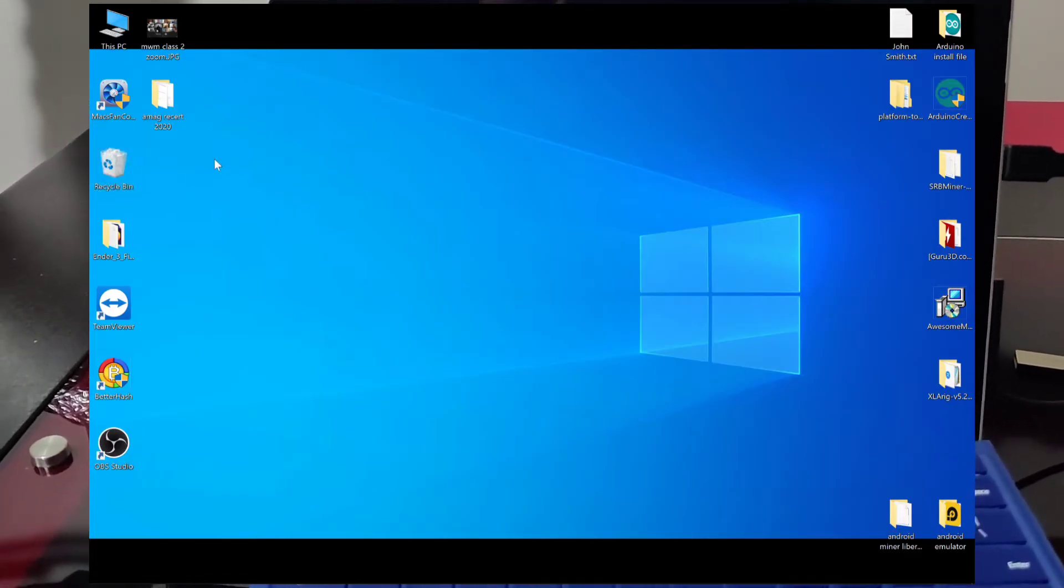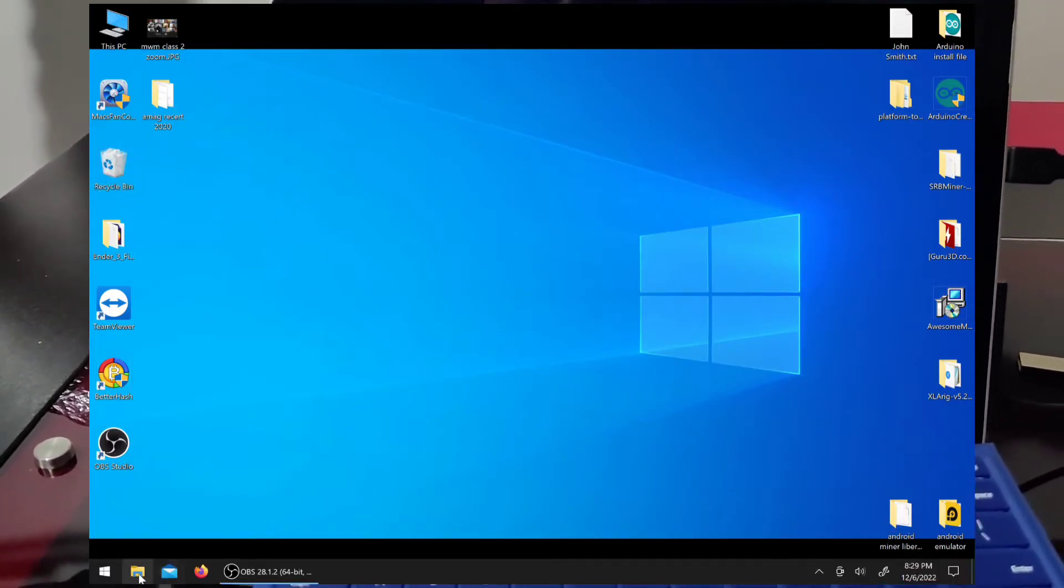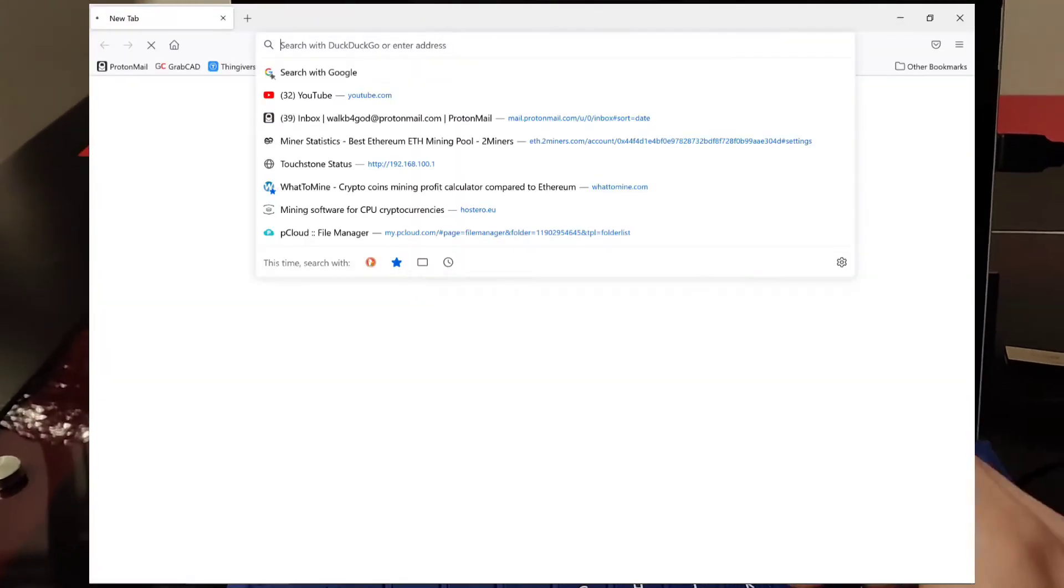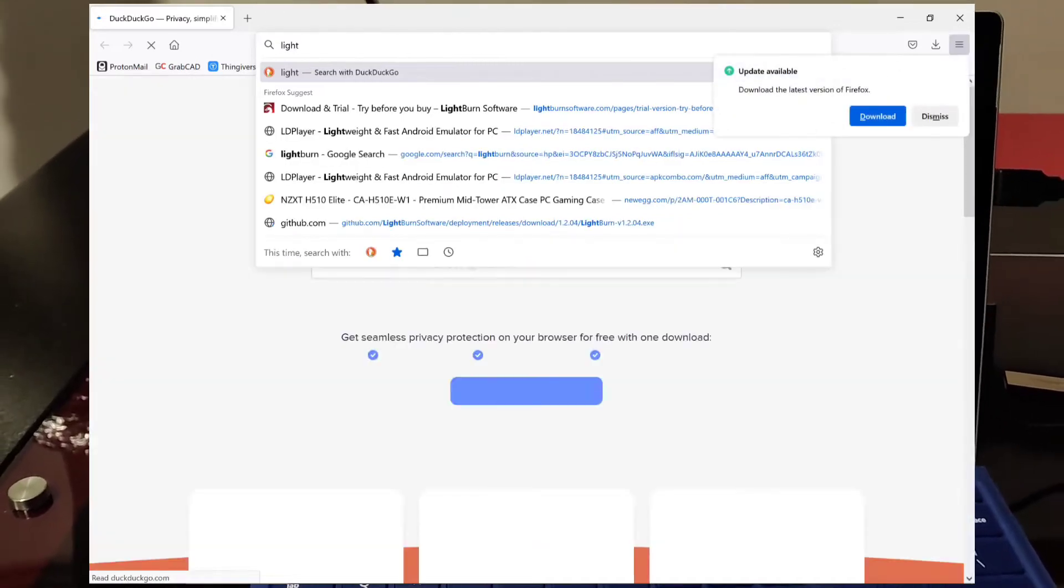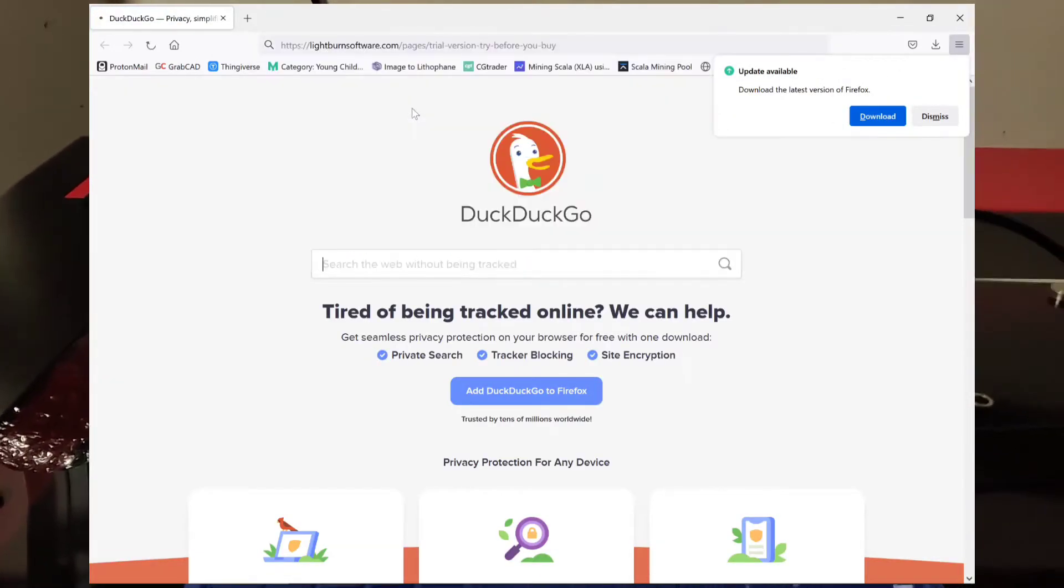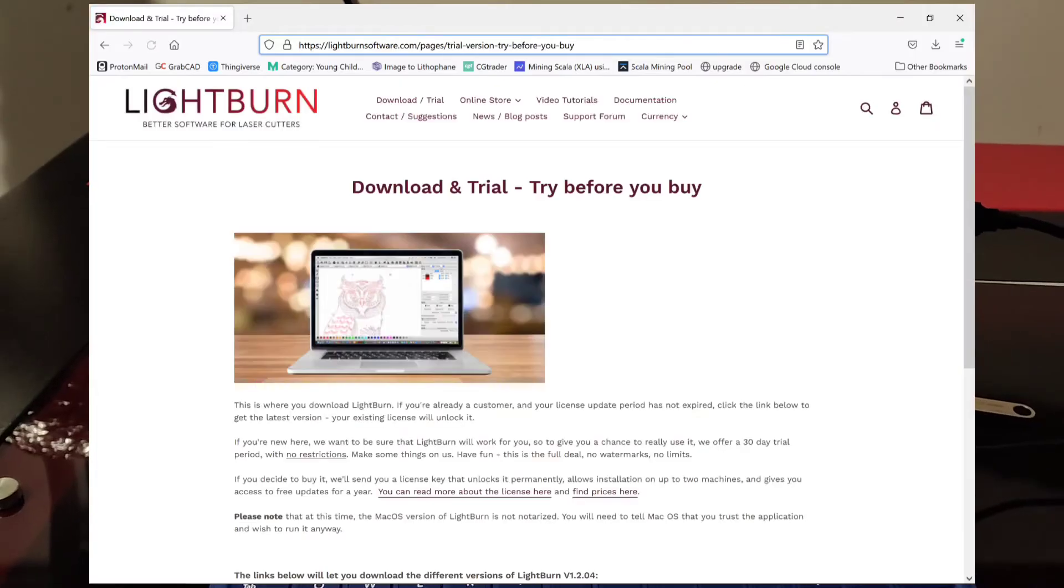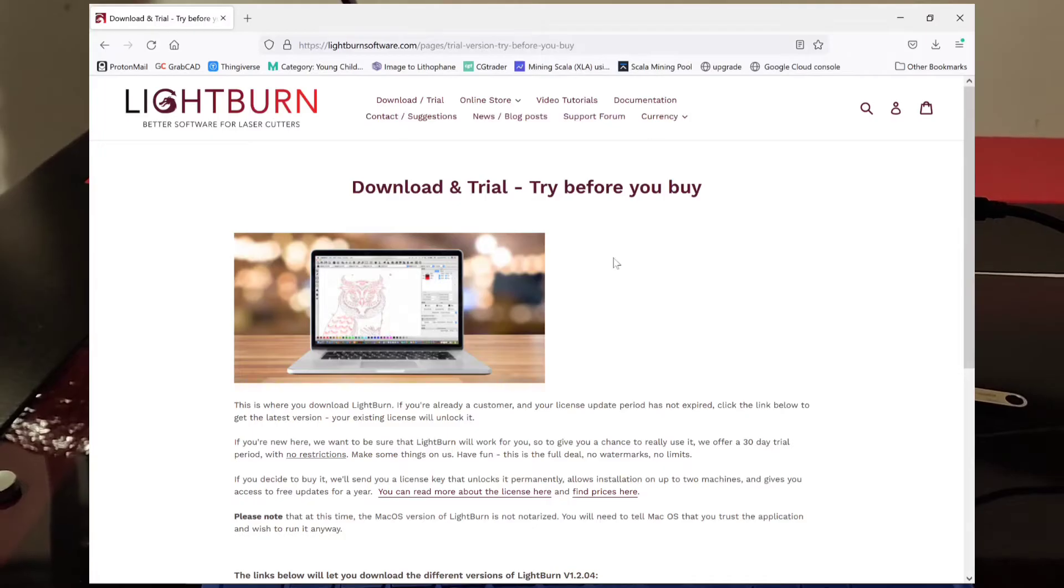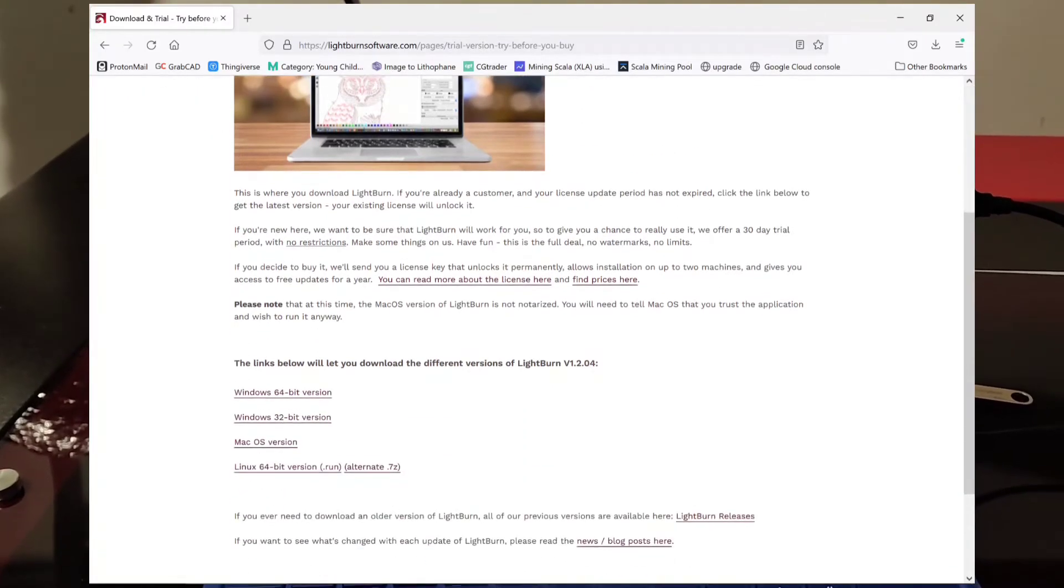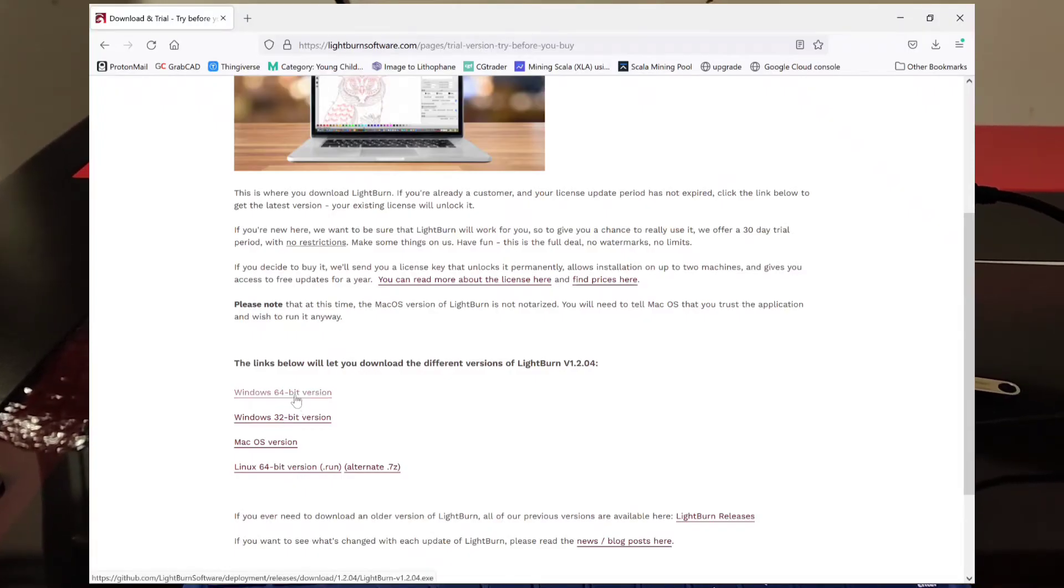Next step will be to download the Lightburn software. I will throw you this link right up here, so you guys don't have to type it in yourselves. But you just scroll down and you select the version that you want to download. I have a 64 bit so I already downloaded it.